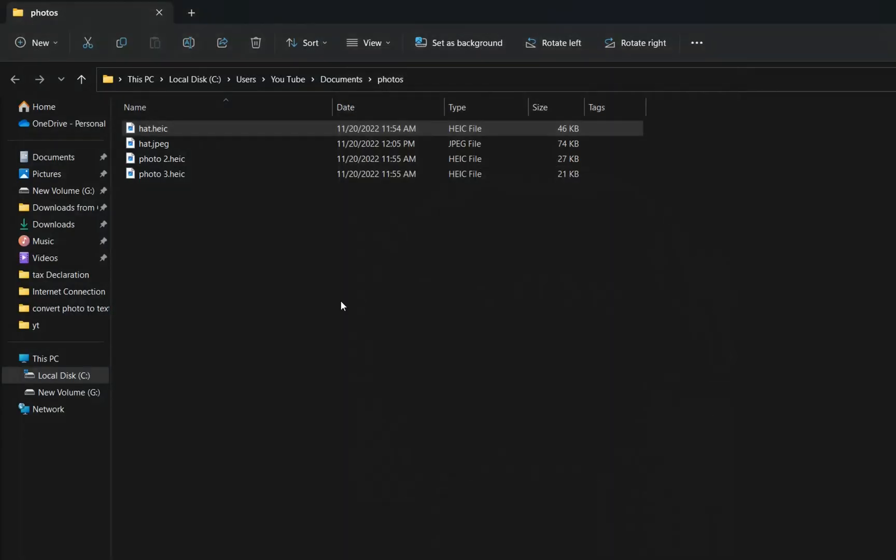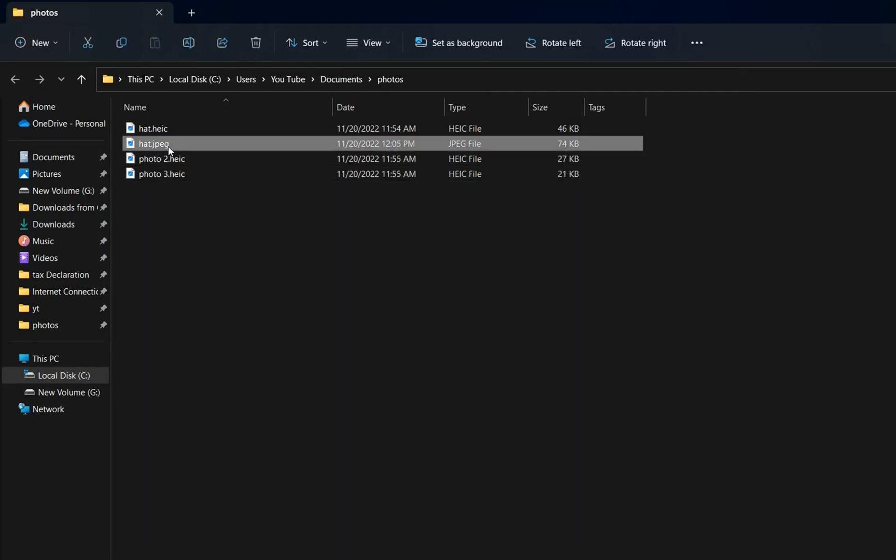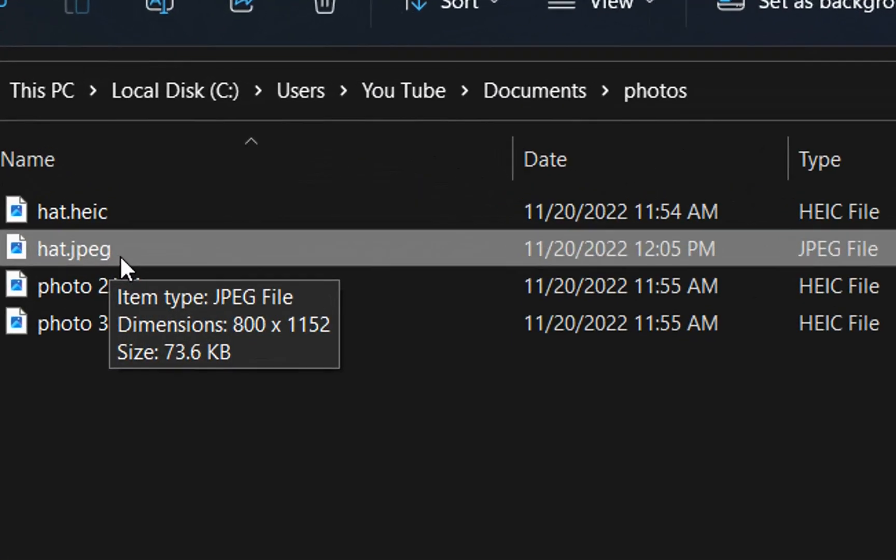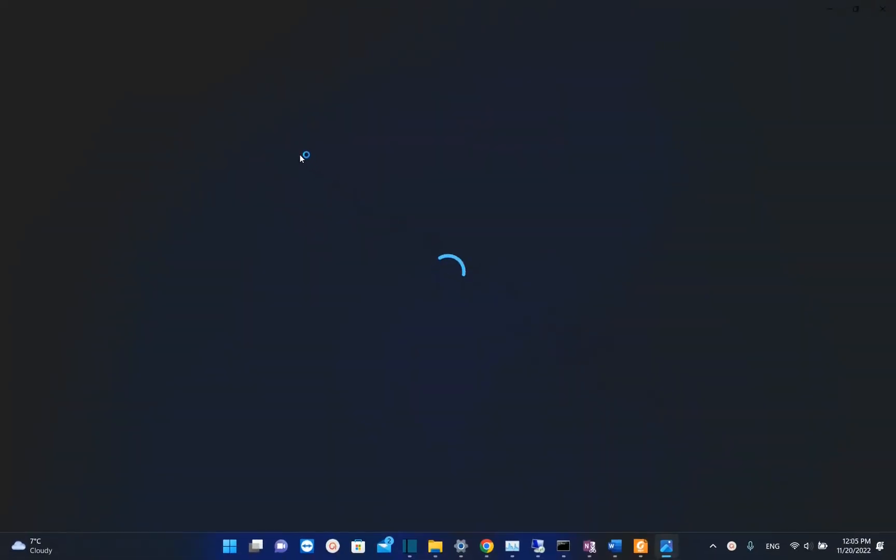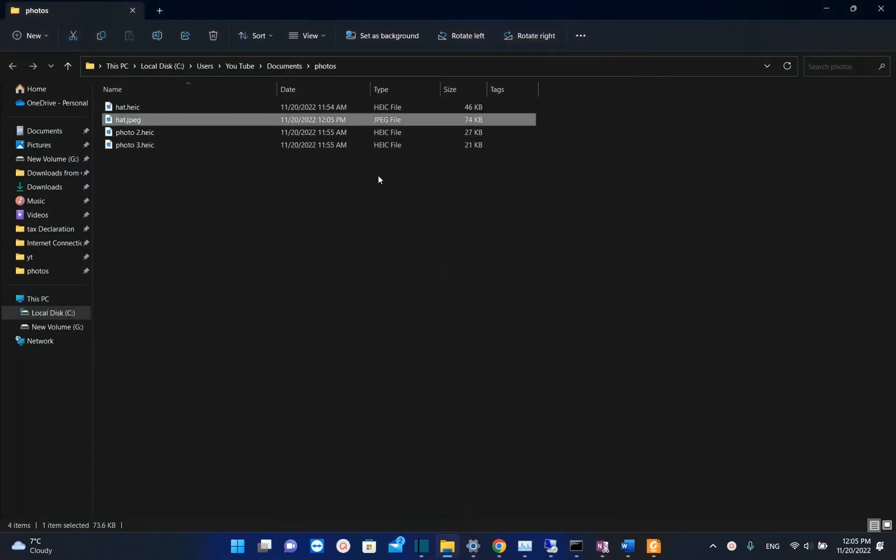Let's close it and let's have a look. Yes here we are, now the picture is saved in this different format and in case that we want to open it we just double-click on it and then normally it should open without any issues.